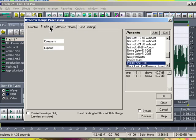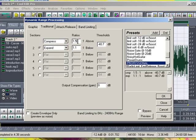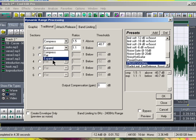You need to save a preset for this. Click on Traditional — the first box should be Compressed, then this box should be 1.5, and the Threshold, or whatever it's called, is minus 40.7 decibels. Then the second box is Expand, then 1.1.